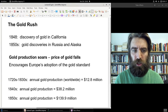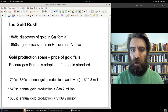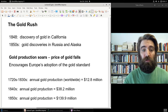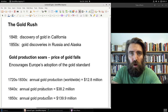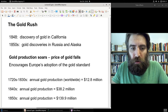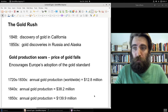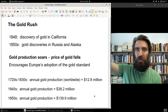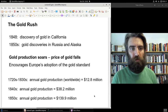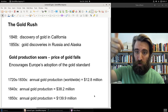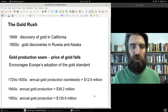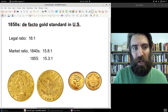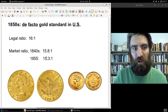For roughly a century, gold production had been close to $13 million worth per year. By the 1840s it had risen to almost $40 million, and by the 1850s worldwide gold production reached some $140 million per year. This soaring supply drove the price of gold down, even as Europe's adoption of the gold standard increased demand. By 1855, the ratio stood at 15.3 to 1.